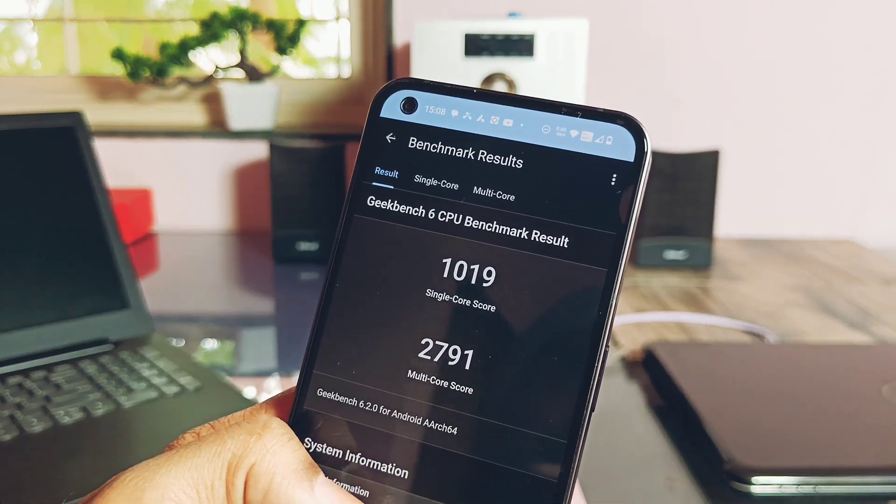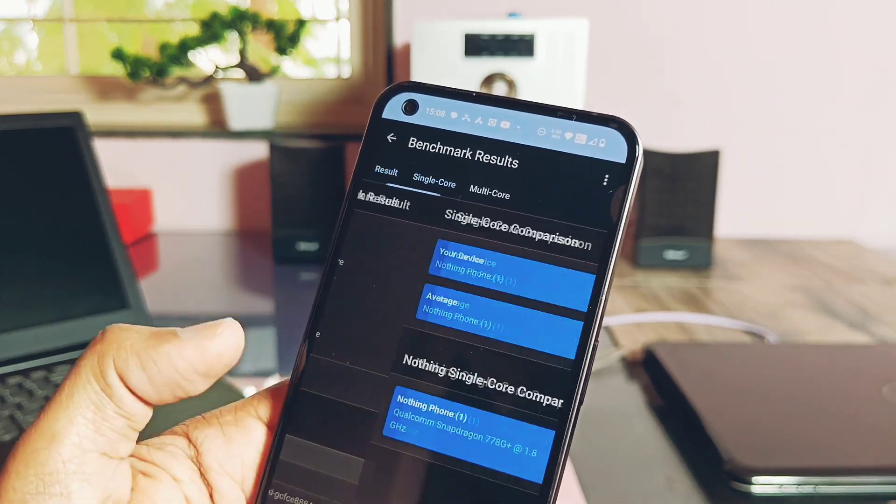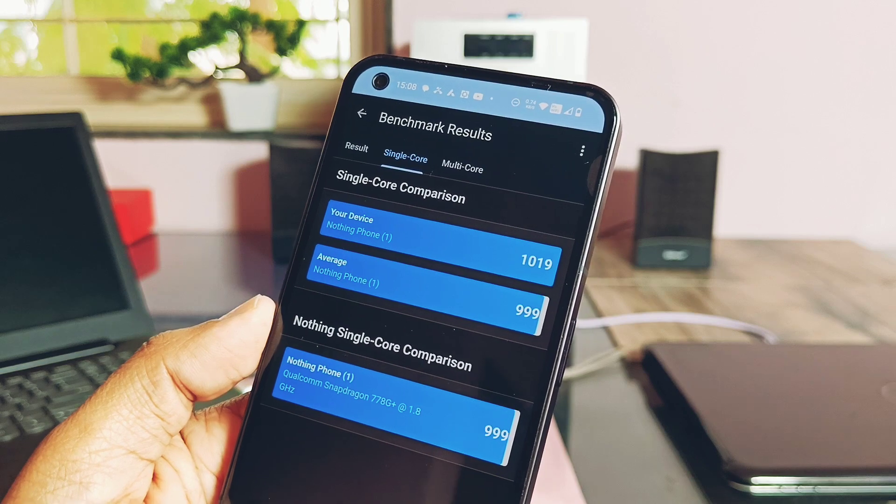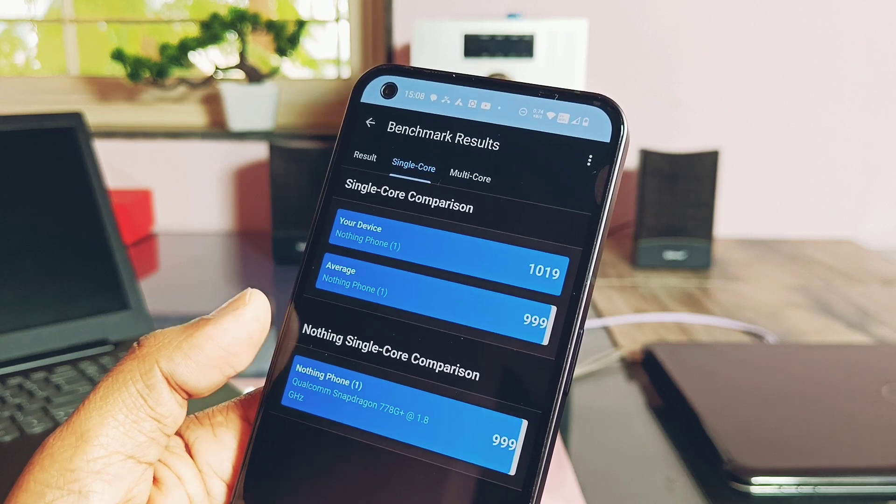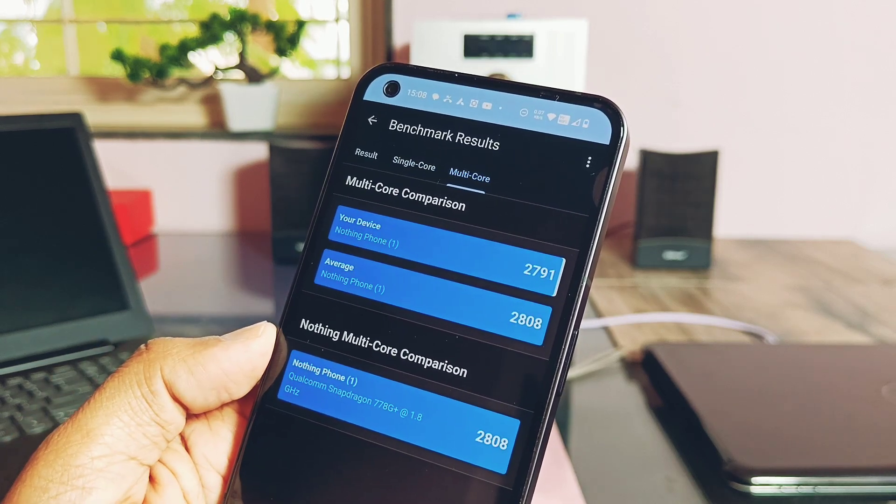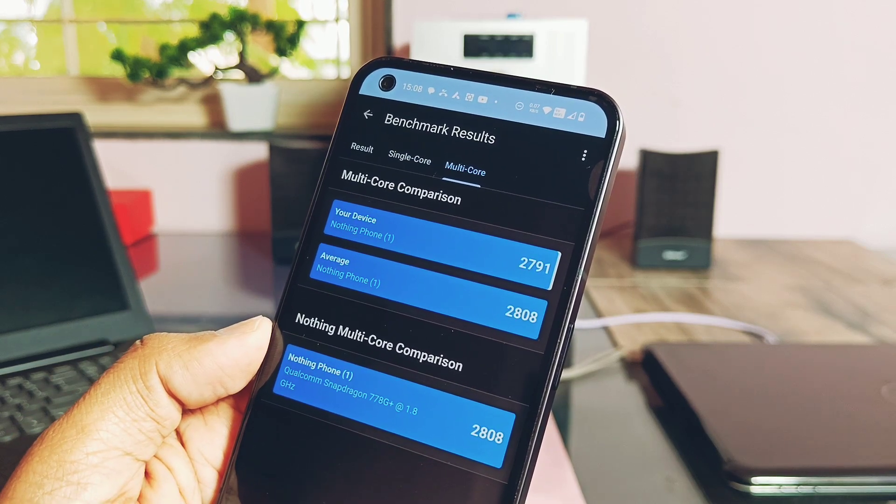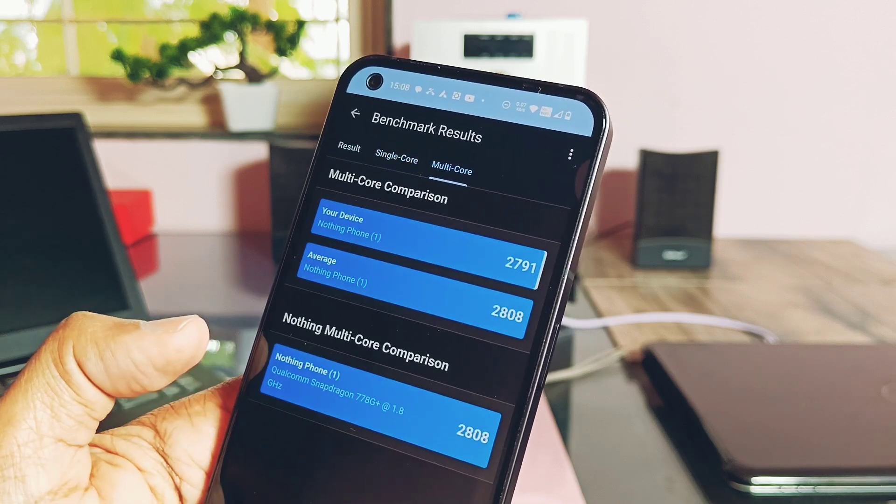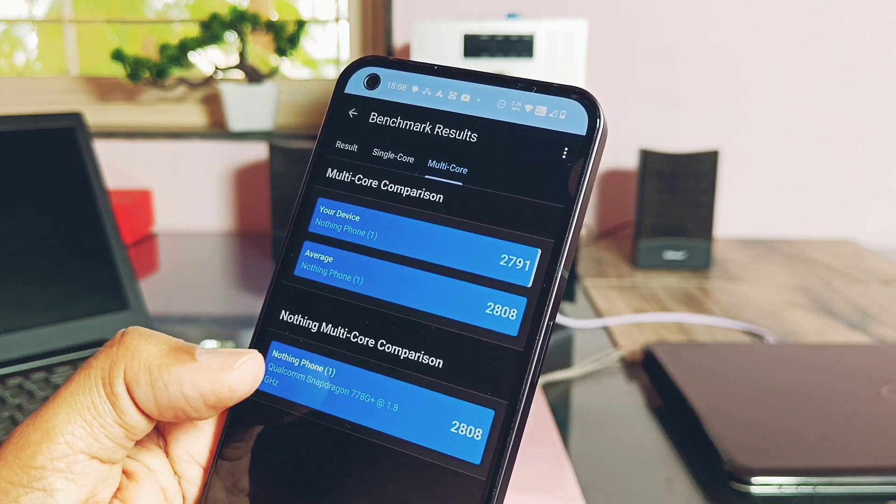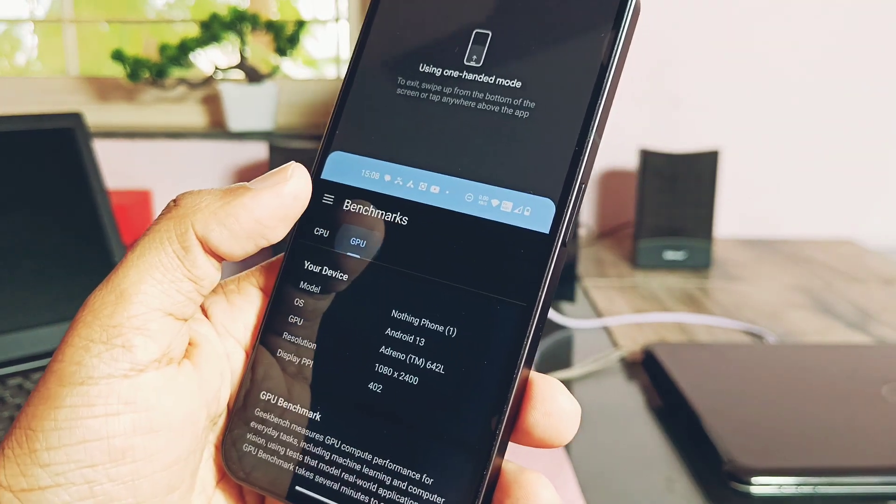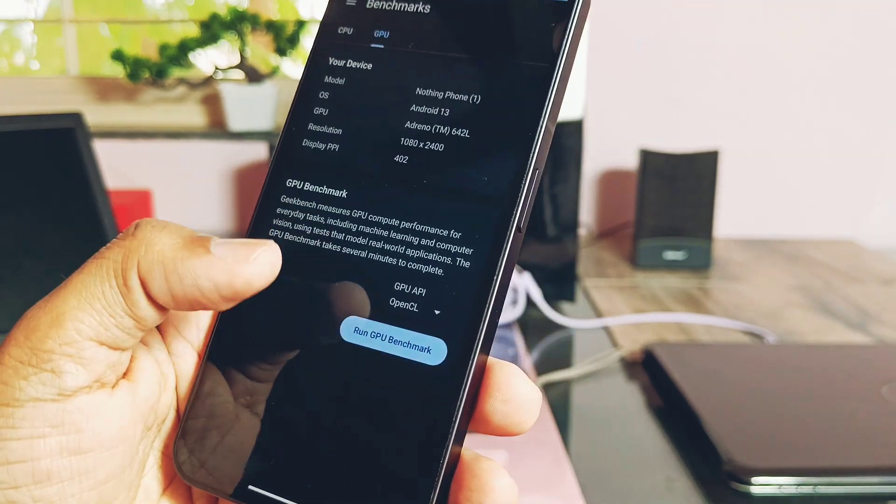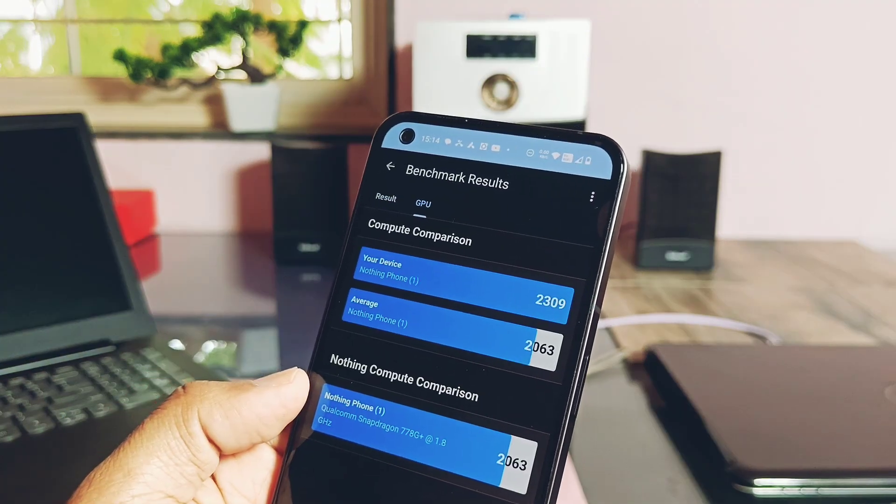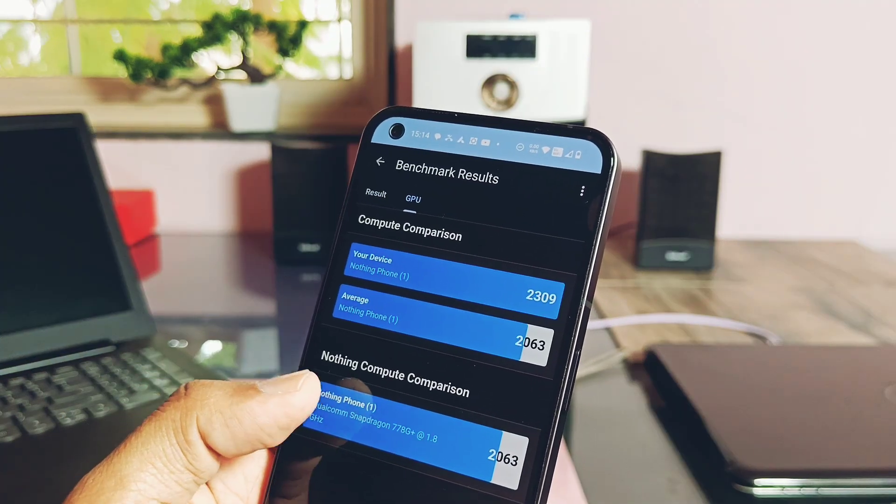Here are the results of the CPU single and multi-core: they were 1019 and 2791 respectively, which are better, nearly same as average results available in the database of the Geekbench.